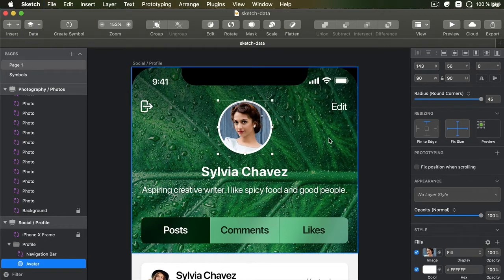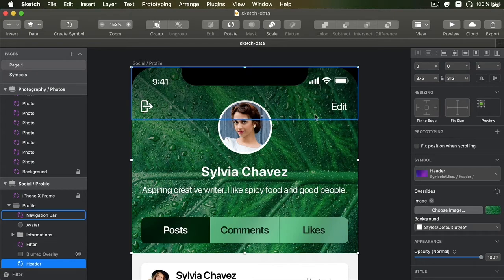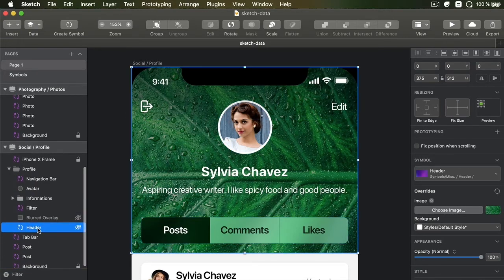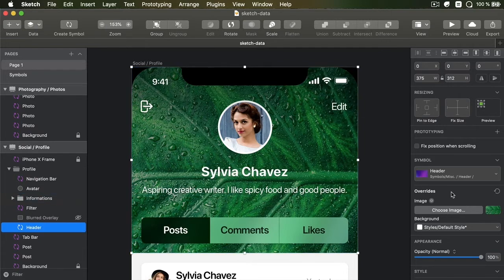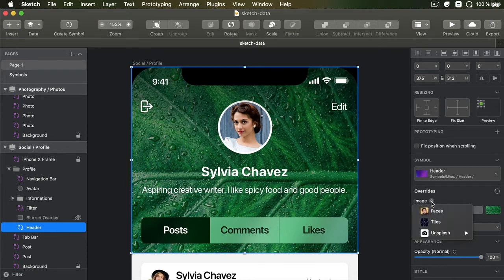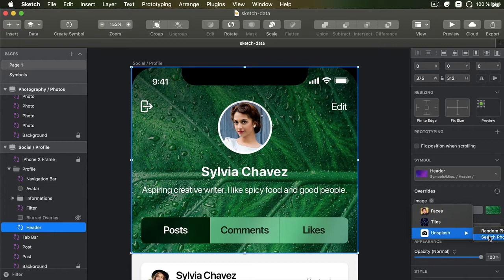And you can refresh the data by using this shortcut, Shift-Command-D. Just select that layer, Shift-Command-D until you find a picture that works best for you. There we go. Works the same. For example, if I want to change this background image.